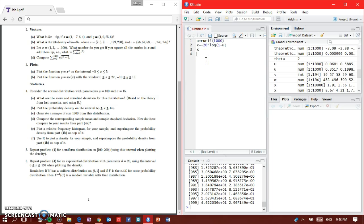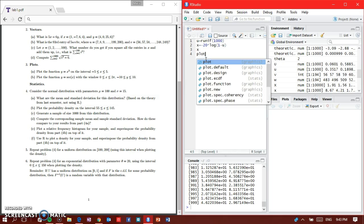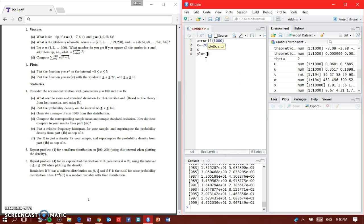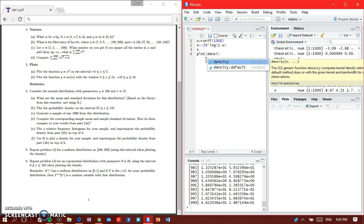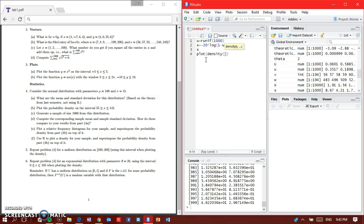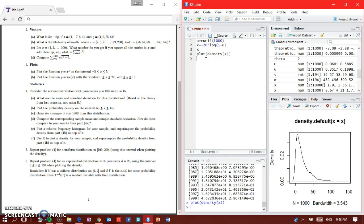Now part B, we're going to plot the density. So plot density of x, and here we get the density from 0 to 150. Now we're done with part B.